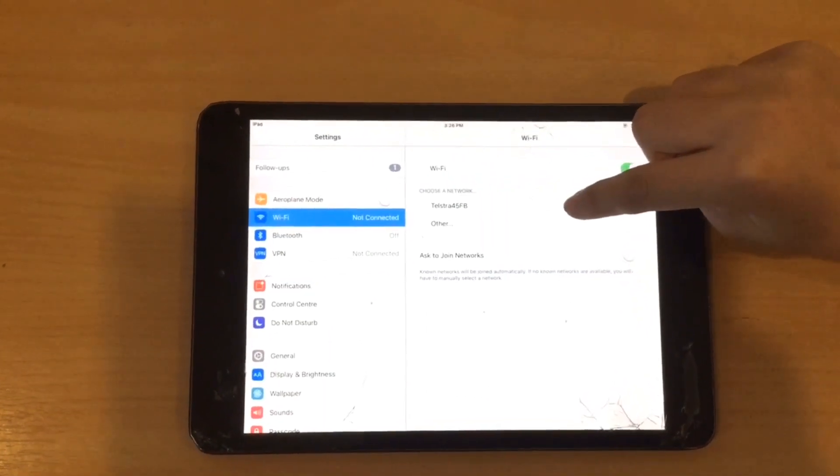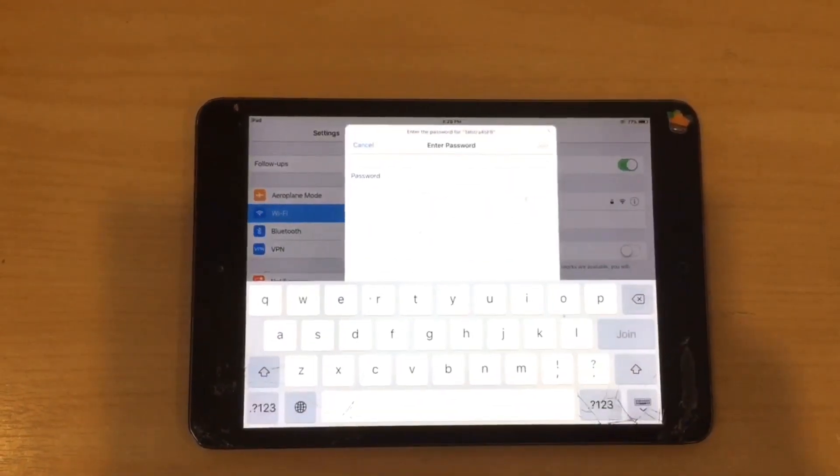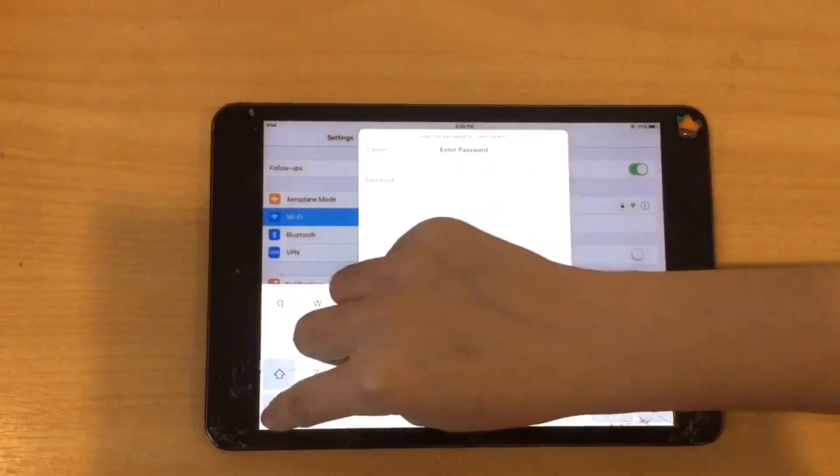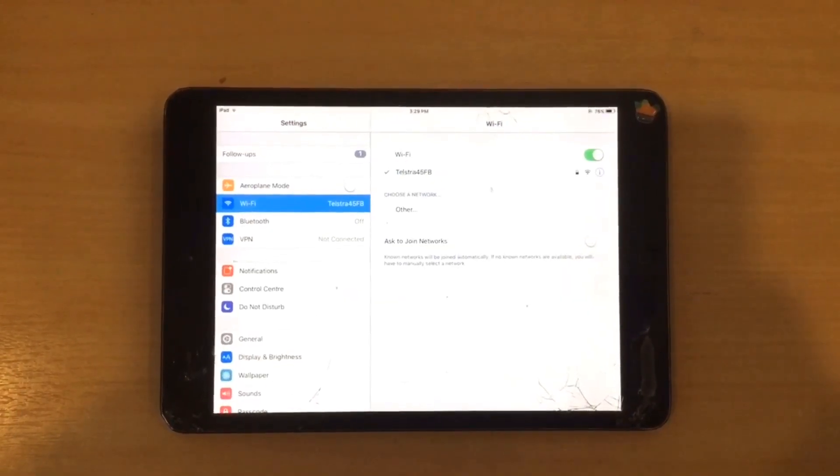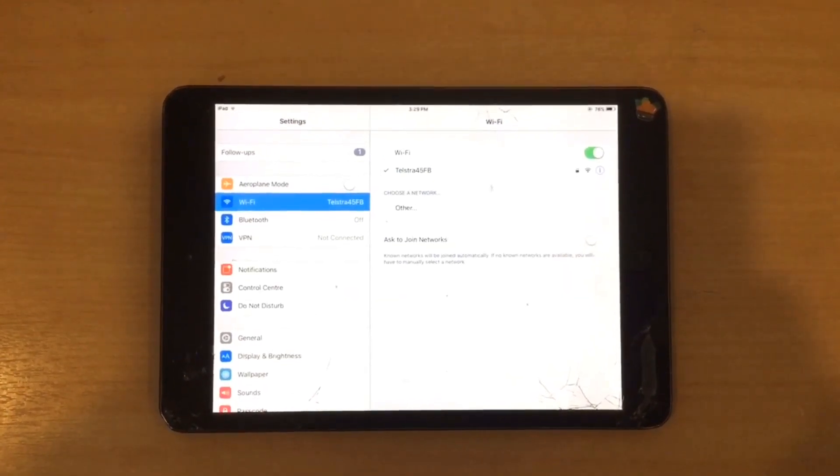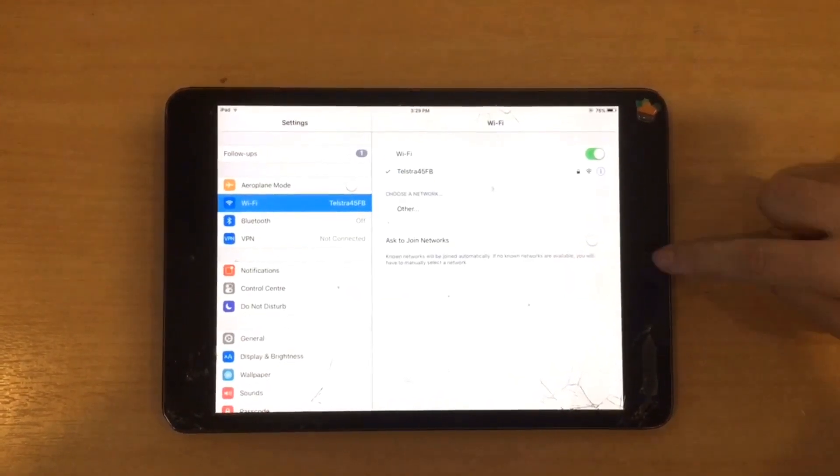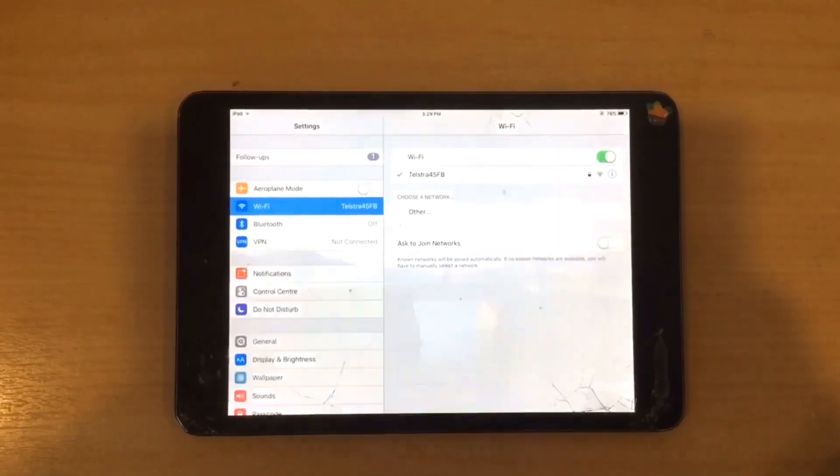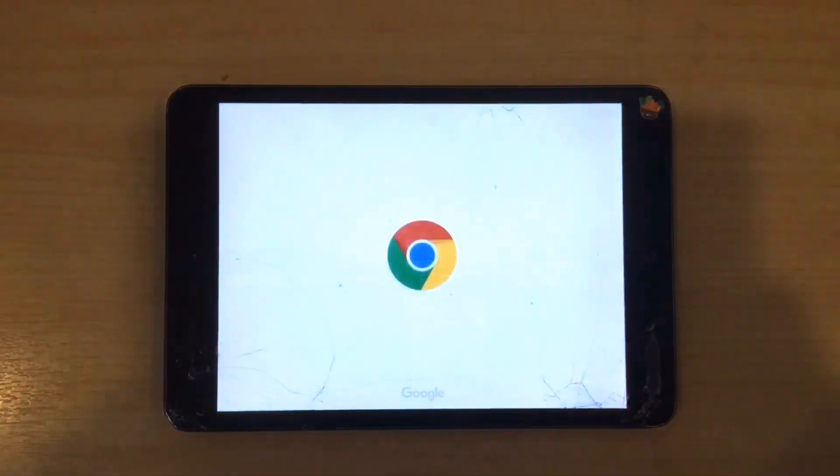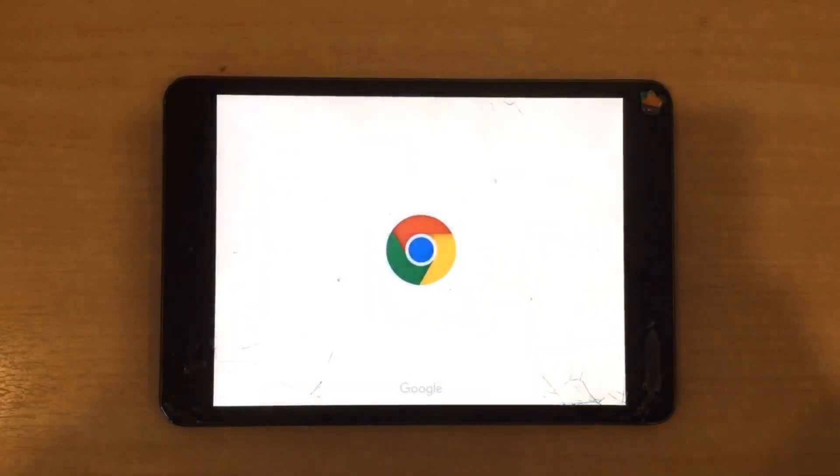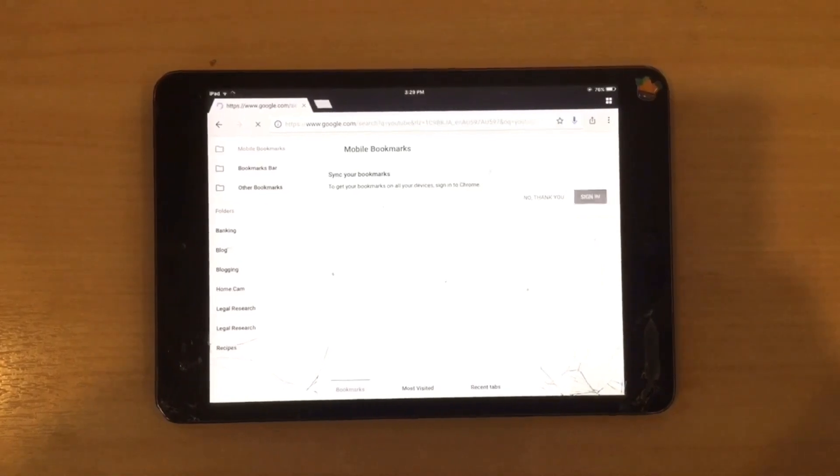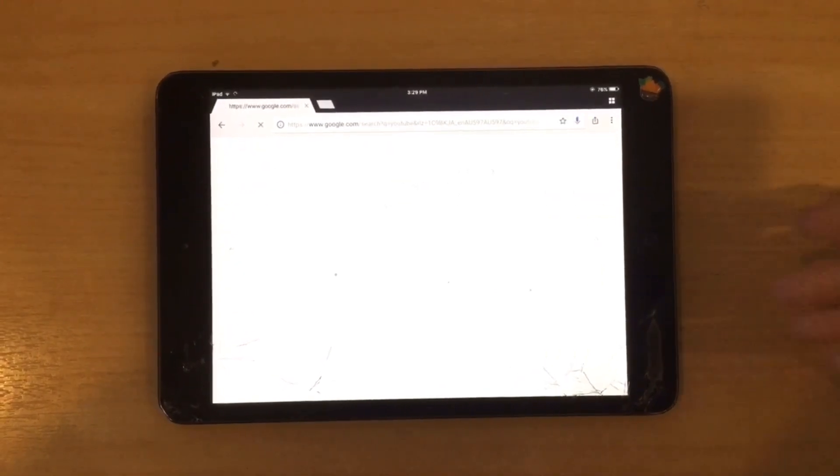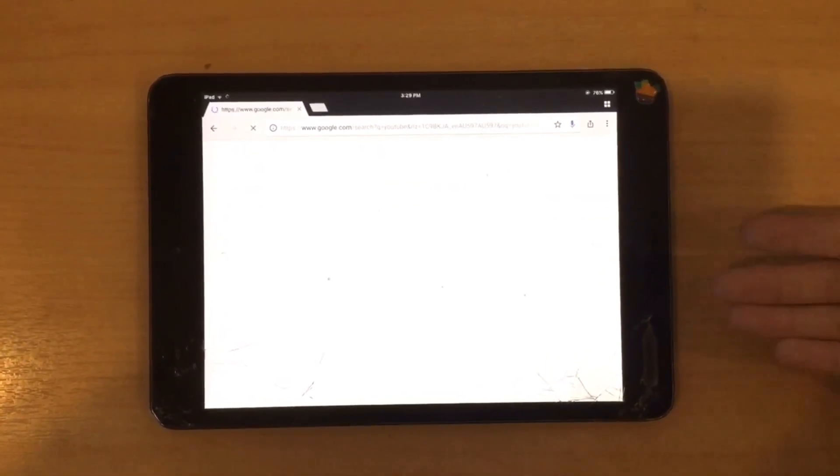Choose the network you would like to use and type in the password. I'm going to see if this works by testing it out with Google Chrome. As you can see, the network still doesn't work.